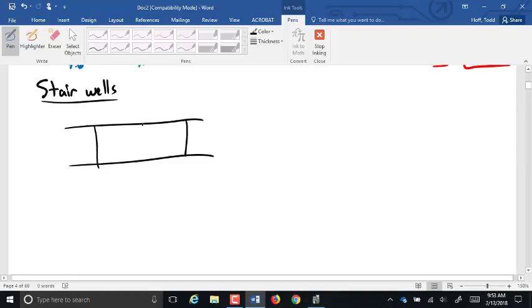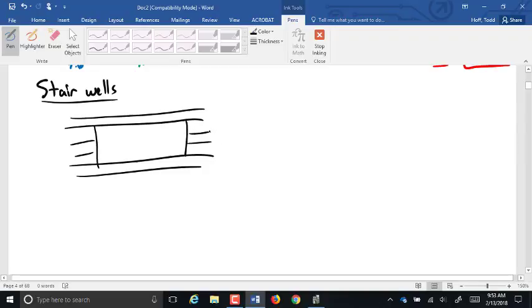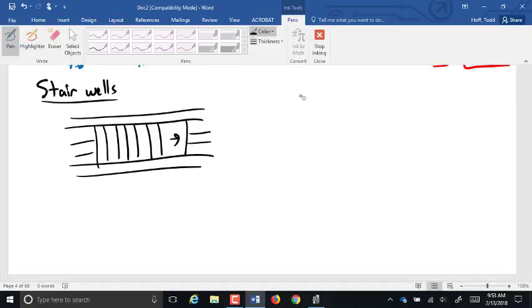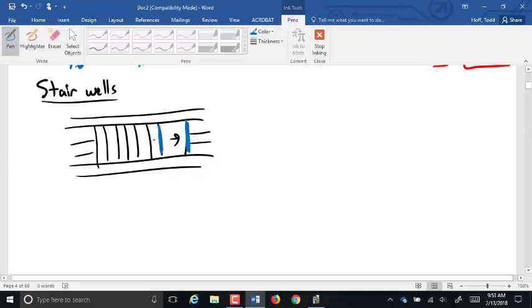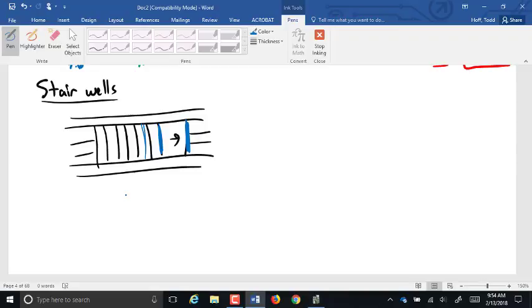When you look at a stairwell, you have your floor joists formed in with headers on each end. It starts from one end and goes down until it hits the lower level. The opening in the top floor doesn't necessarily line up with the end of the bottom stairs — sometimes it's past it, sometimes shorter, depending on the lower level and the steepness of the stairwell.